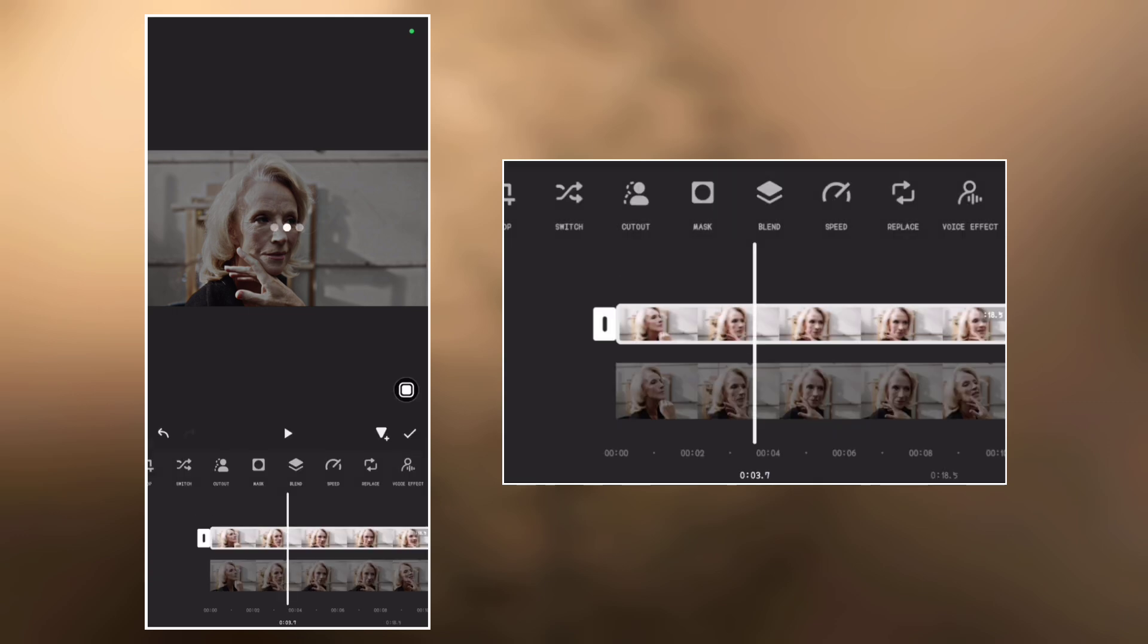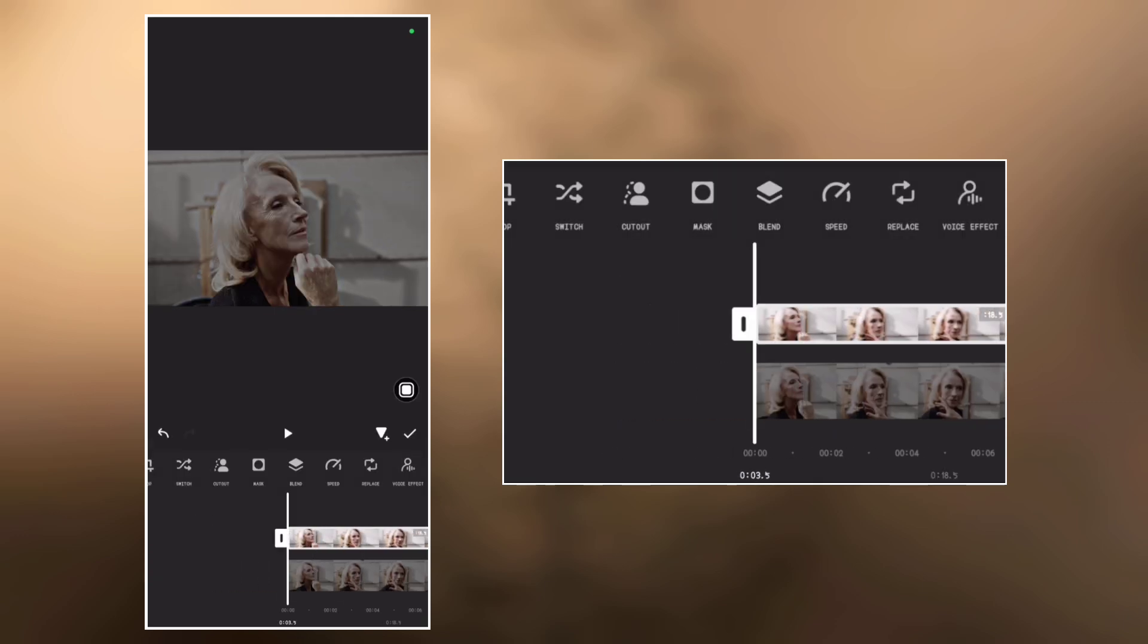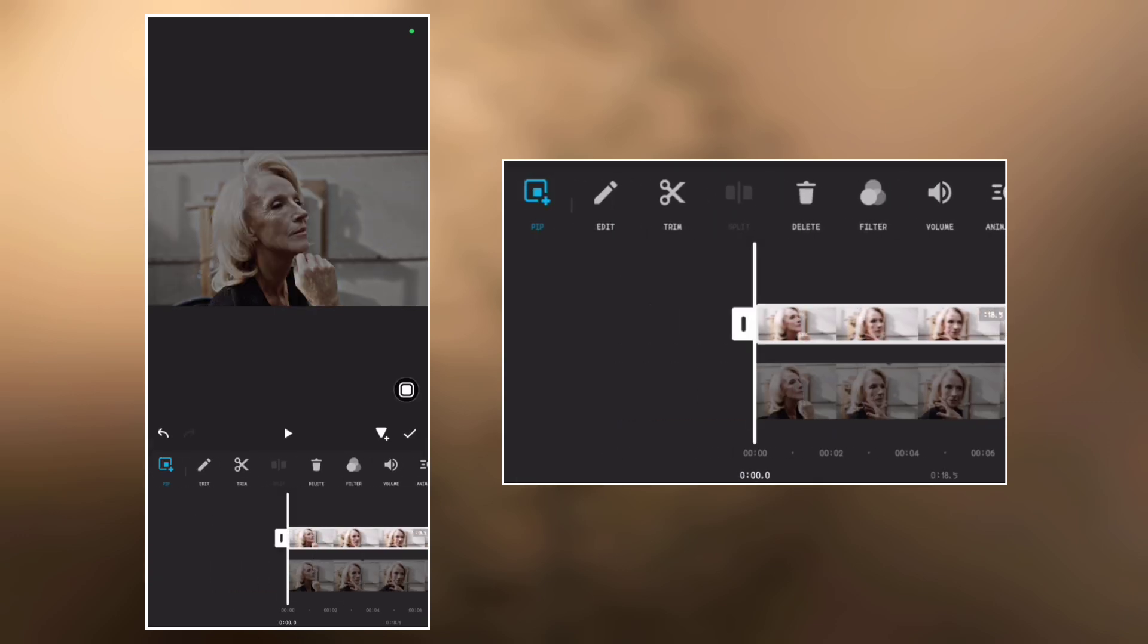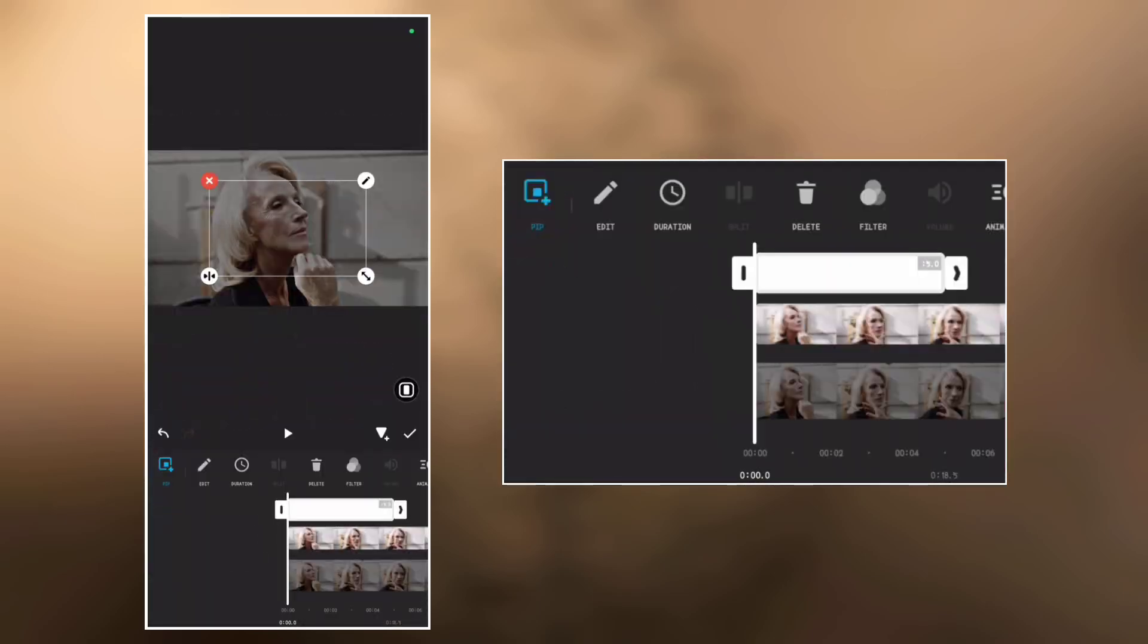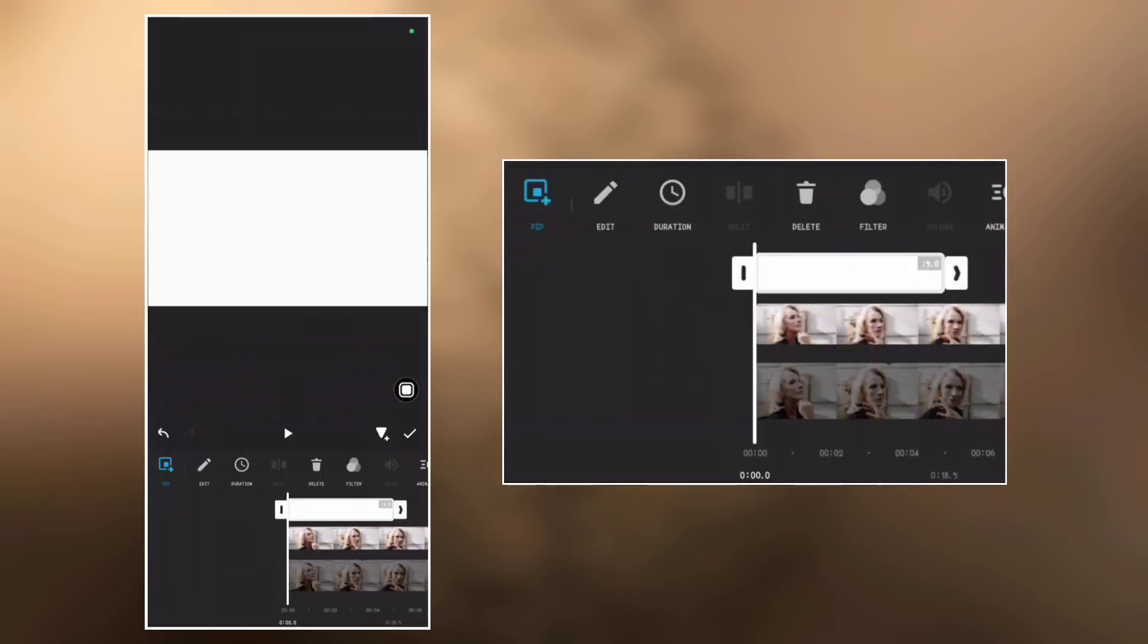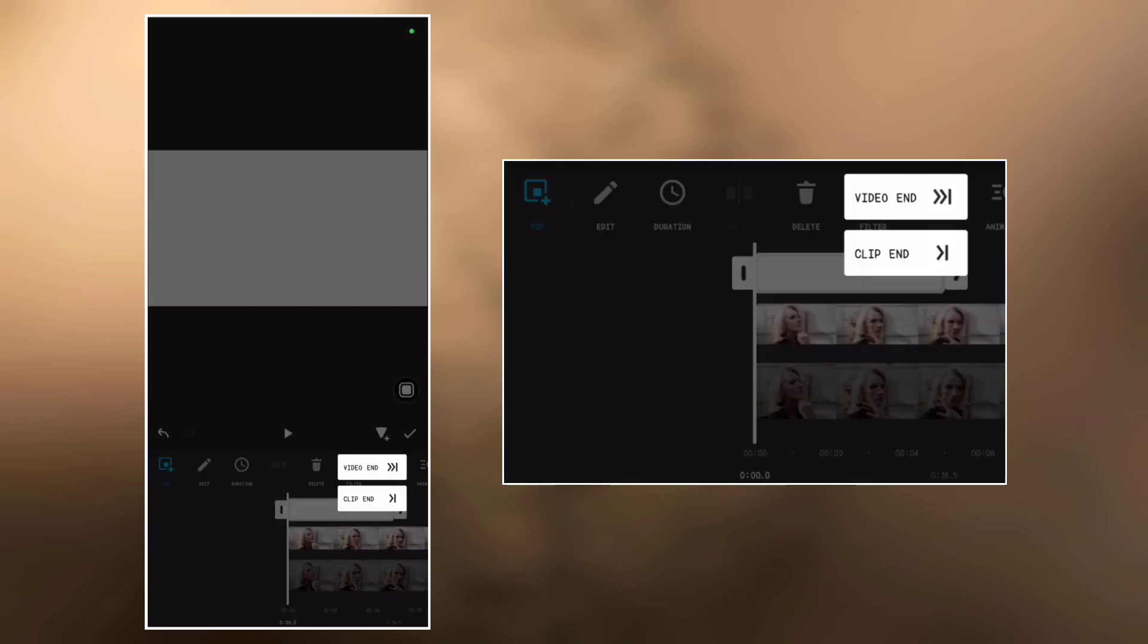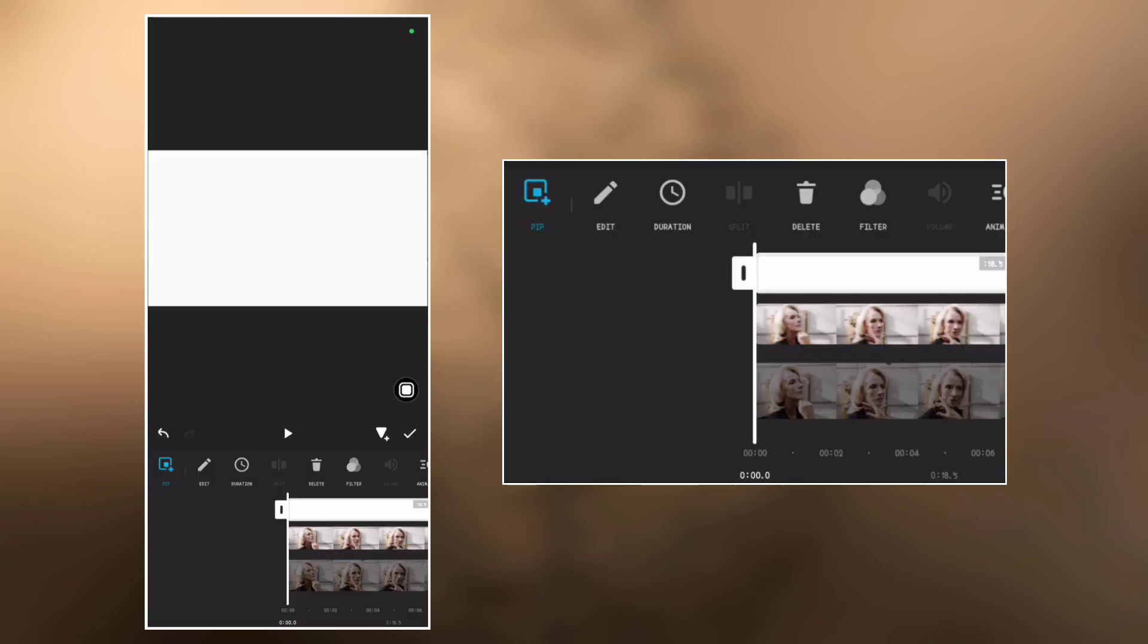Now let's go to PIP again and overlay a white background. Make it full screen and clip it to the end.